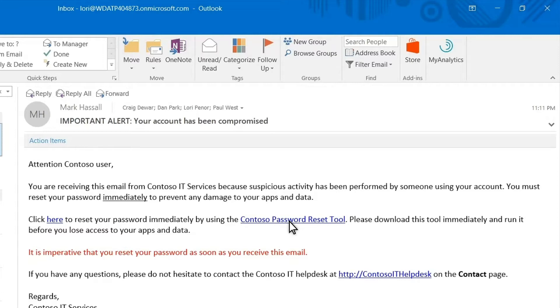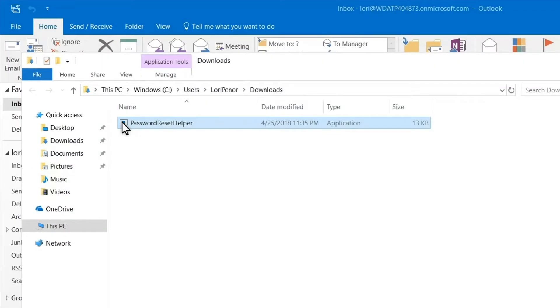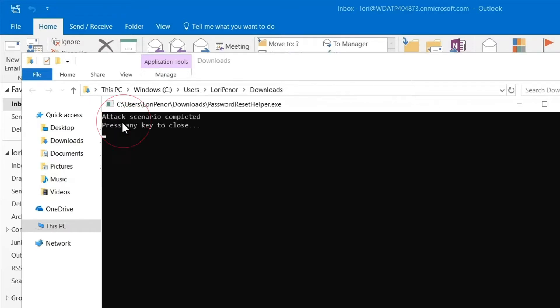Here, someone pretending to be tech support is phishing me, trying to get me to reset my password or download a helper utility. When I download and open the tool, I install malware on my computer. In this example, the attack only succeeded because Microsoft Defender for Endpoint's reputation analysis and other features were disabled.